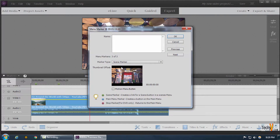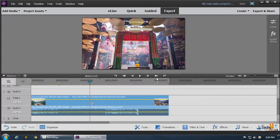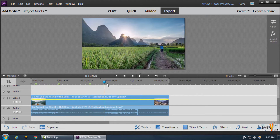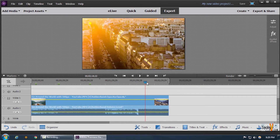We can simply create other menu markers using the same technique, by clicking on scene marker, clicking the motion menu button, and clicking OK. We now have three options created.